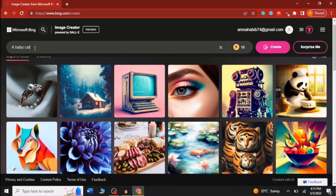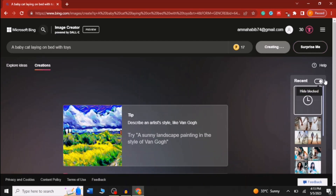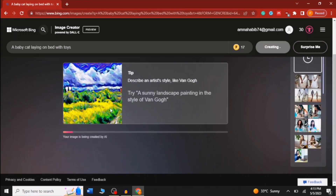Here I wrote: 'Create a baby cat laying on a bed with toys.' After this you have to click on Create, and here you can see that it has started creating the image. You just have to wait a few seconds.